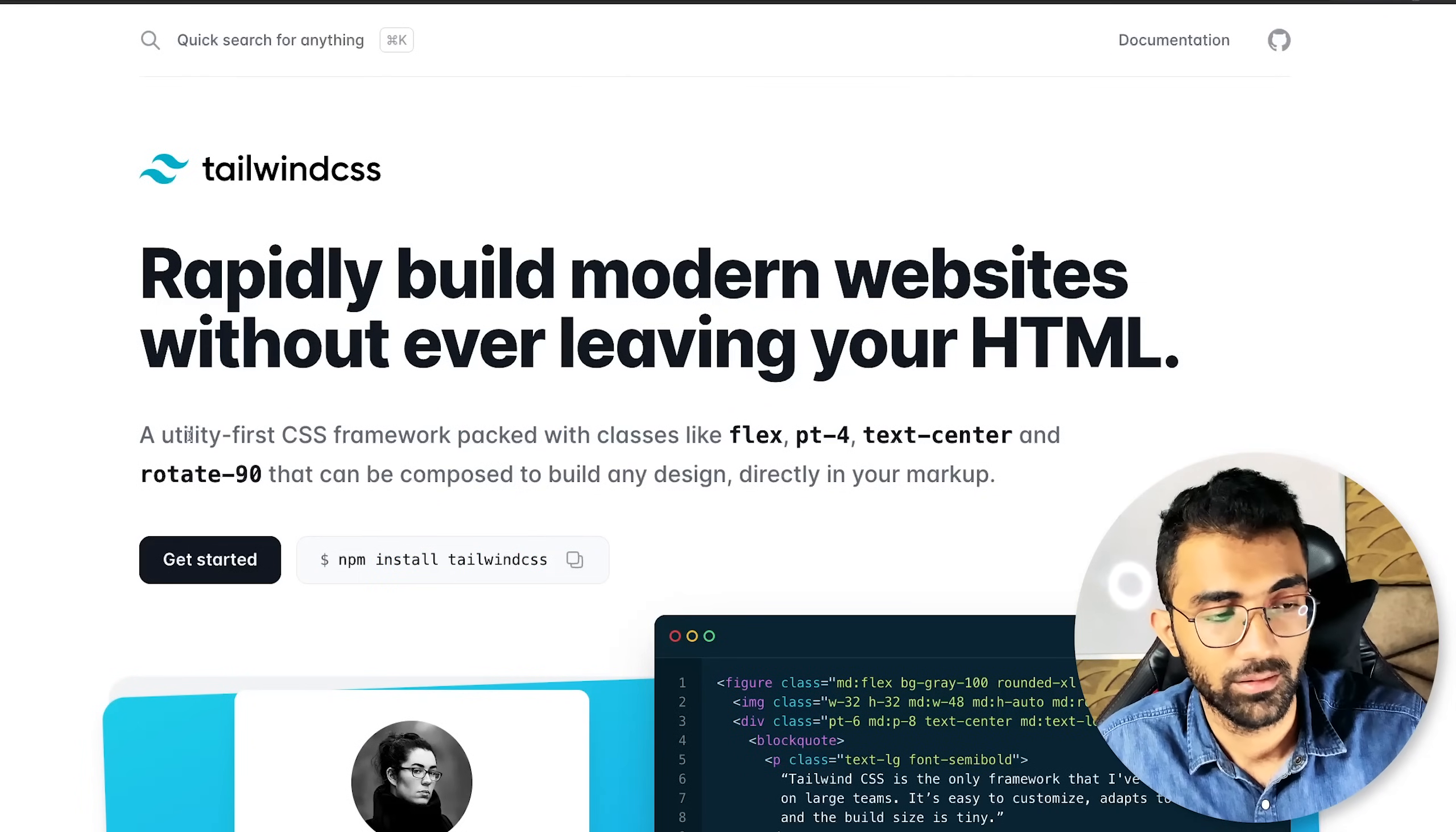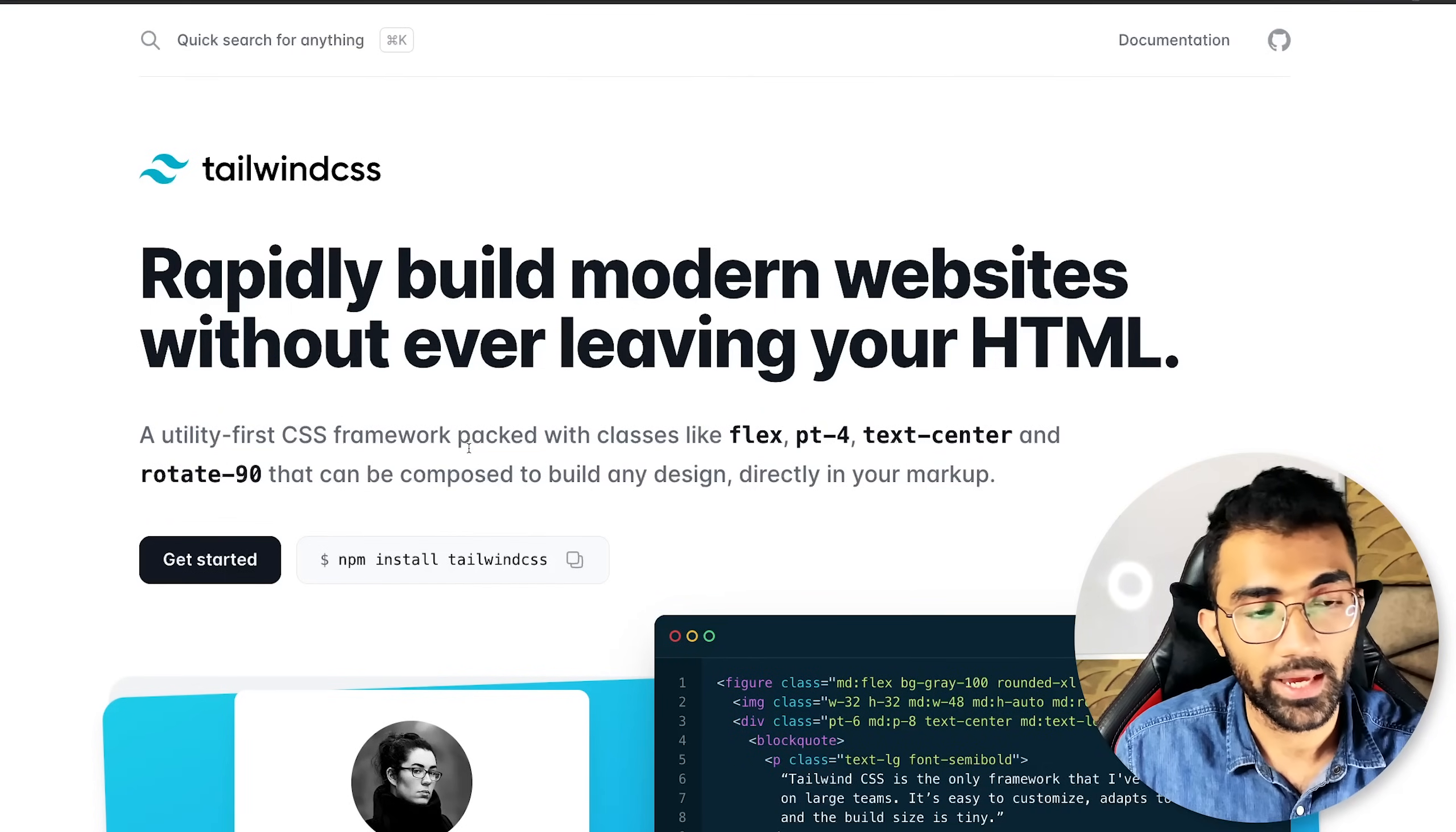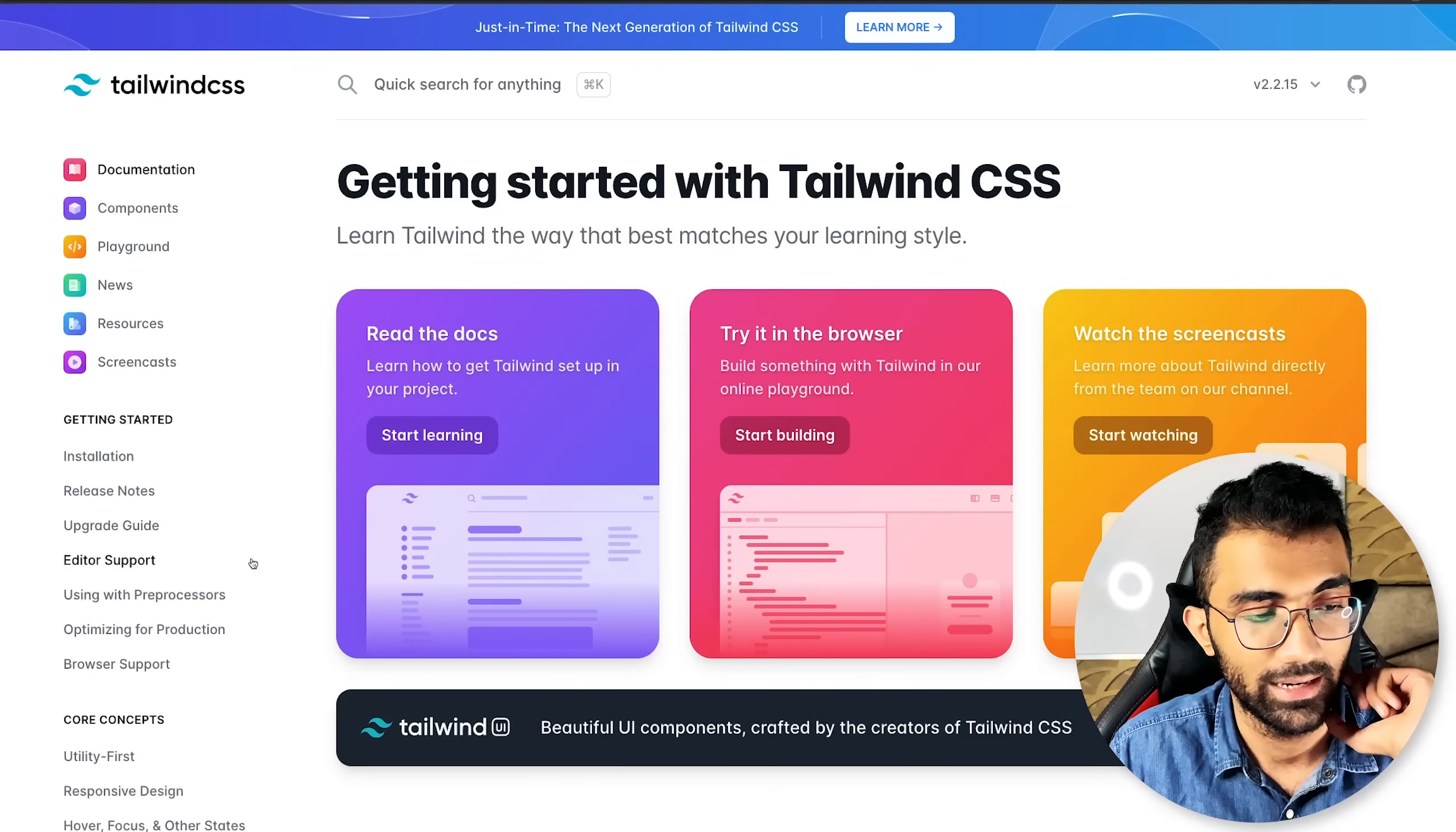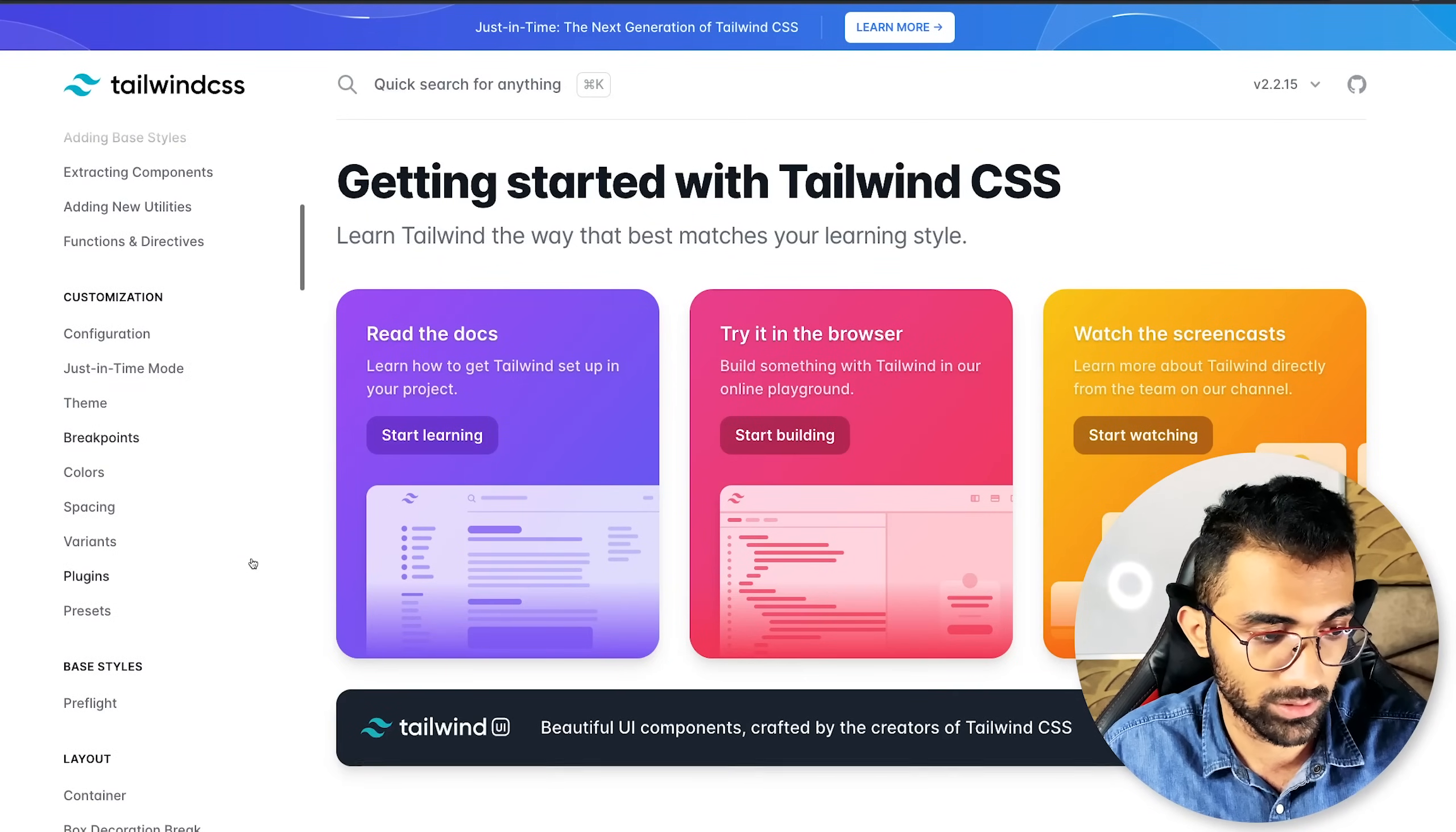Tailwind on the other hand like I said is a utility first CSS framework. This means what Tailwind is really doing is that it's trying to restrict the scope of CSS. It's trying to restrict what you can do with CSS and I'm going to tell you how it does that.